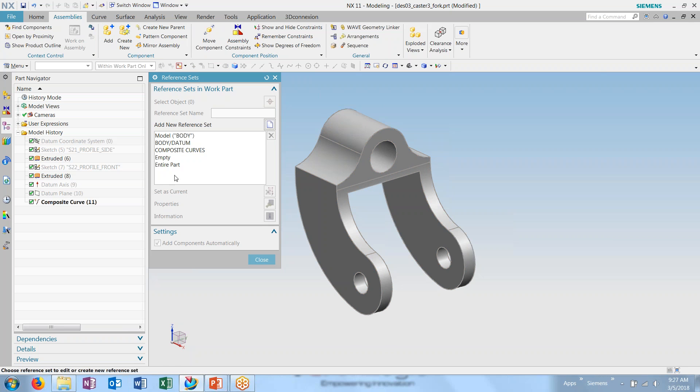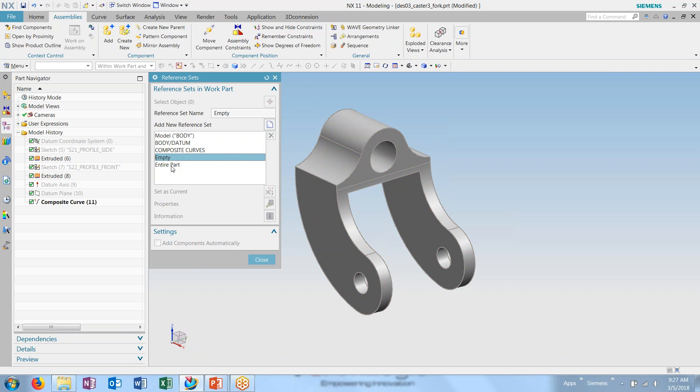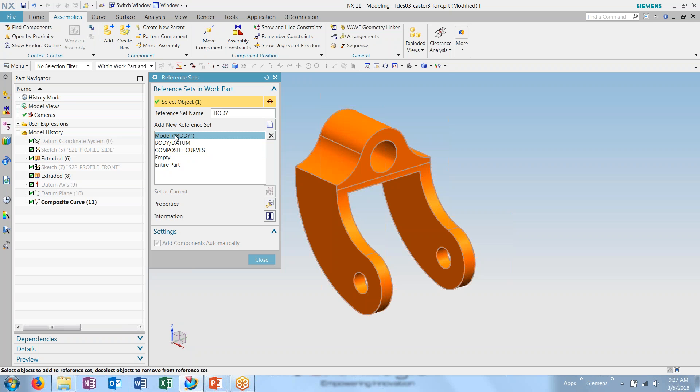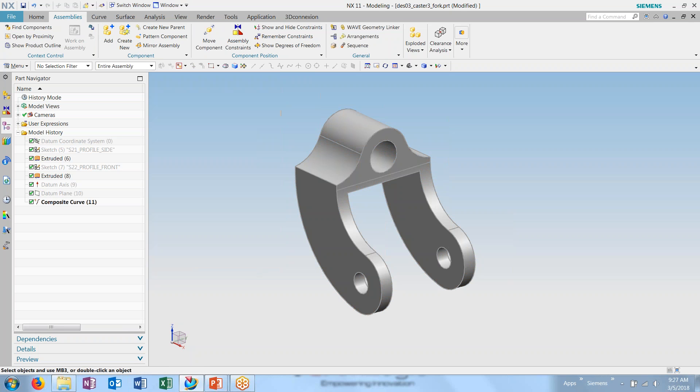Now you can see within our reference sets, we have our existing reference sets, as well as the new one we just created. Some you can modify and make changes to, some you cannot.